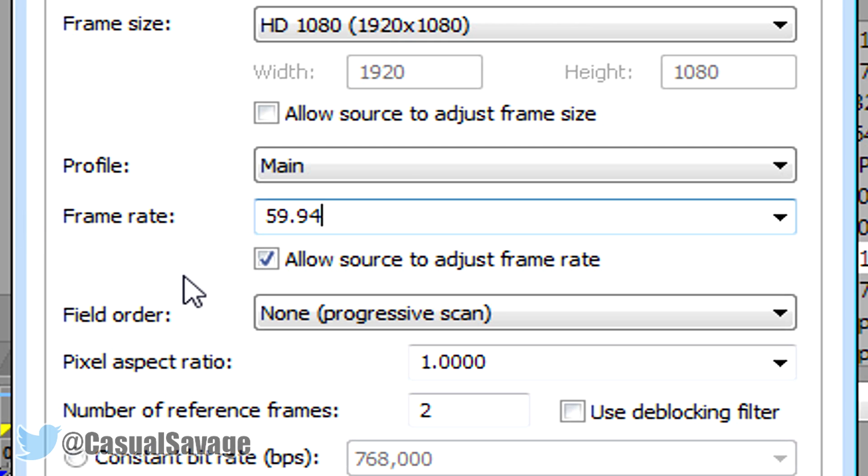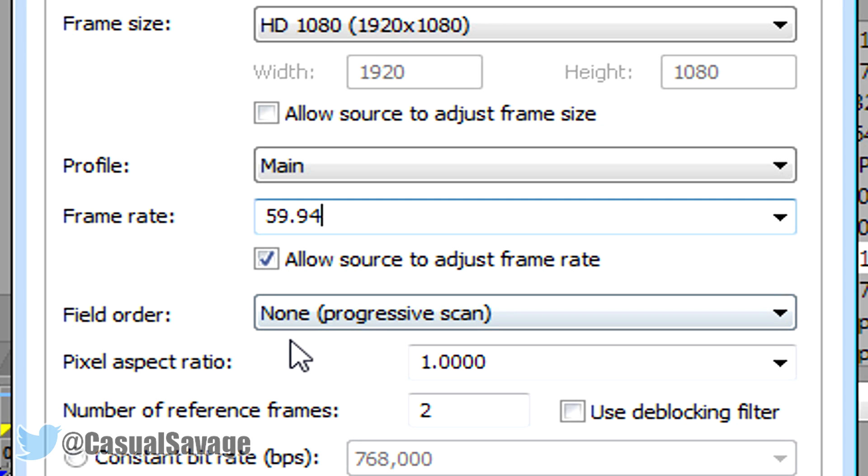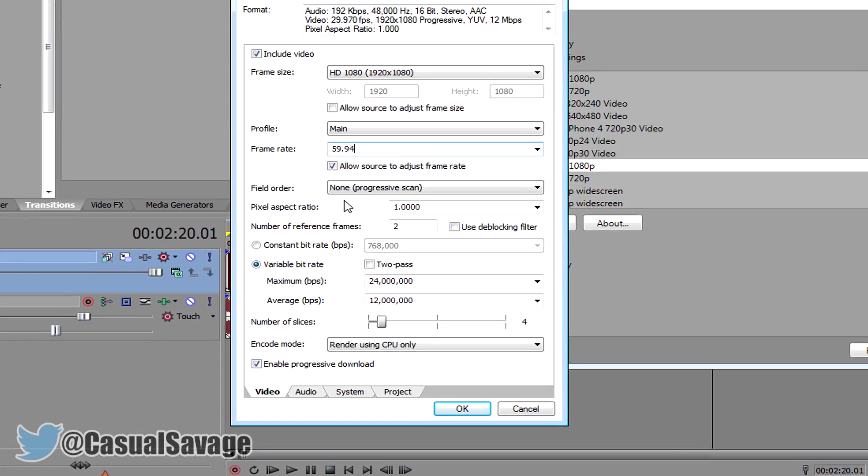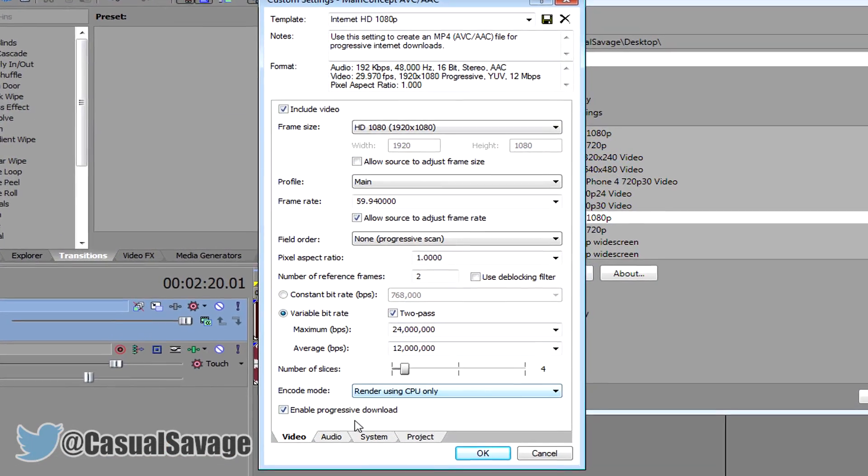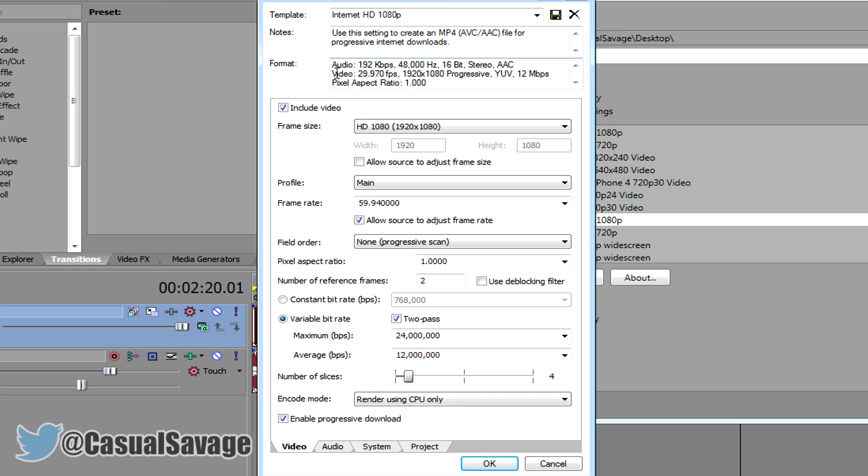And now what we want to do is actually check two passes which removes the blur when it's rendered, and then what you can do is make sure everything is the same.